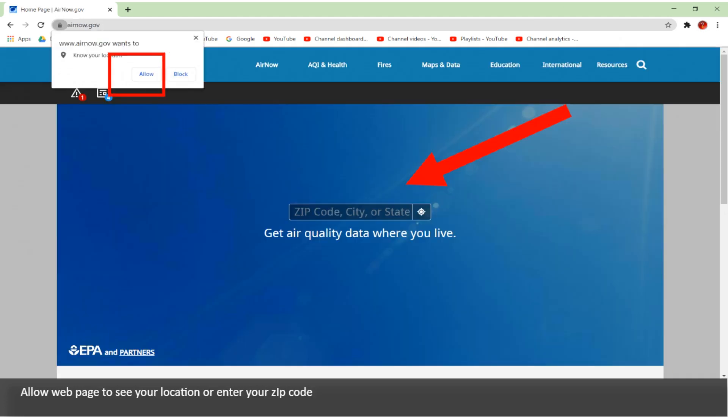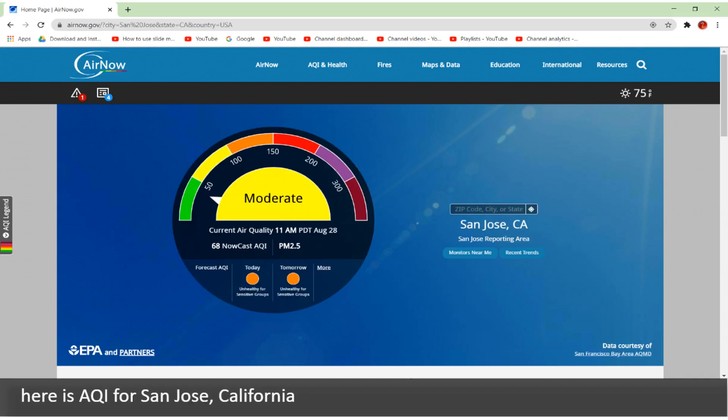Allow the web page to see your location, or enter your zip code. Here is the AQI for San Jose, California.